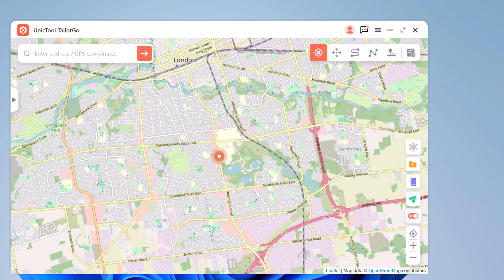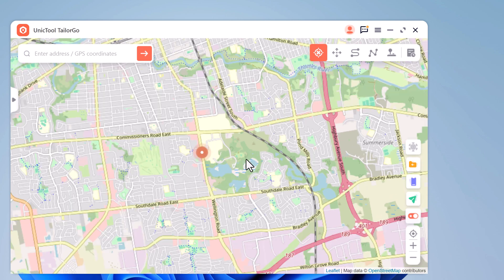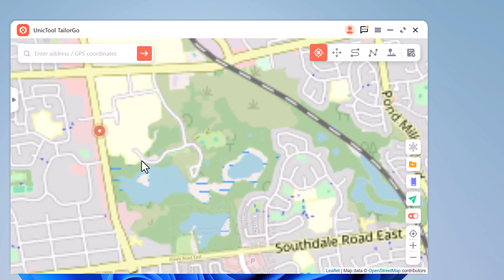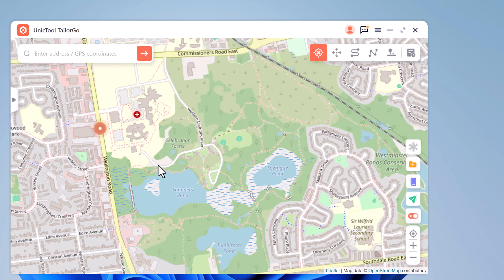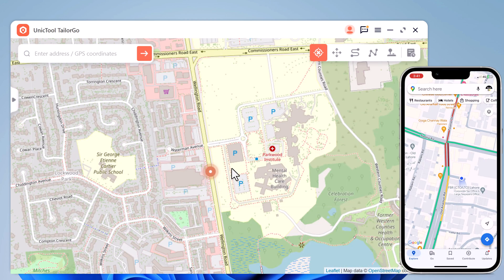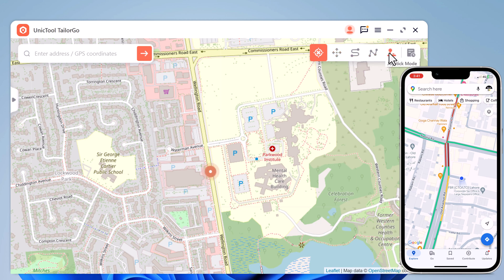Now you will find your current geolocation in the map window. At the top right we have different tabs: Teleport Mode, Jump Teleport Mode, Two Spot Mode, Multi-Spot Mode, History, and Favorite tab.